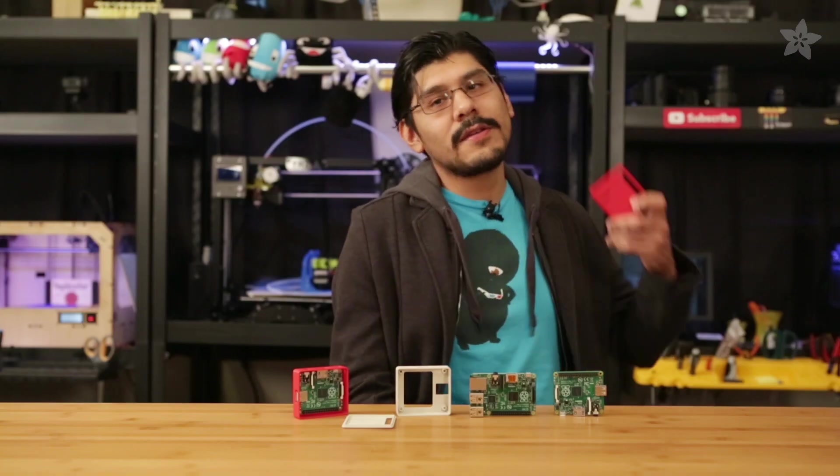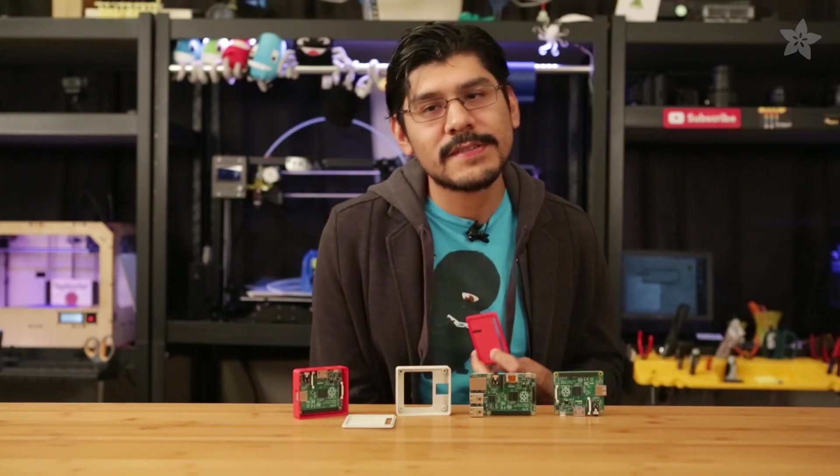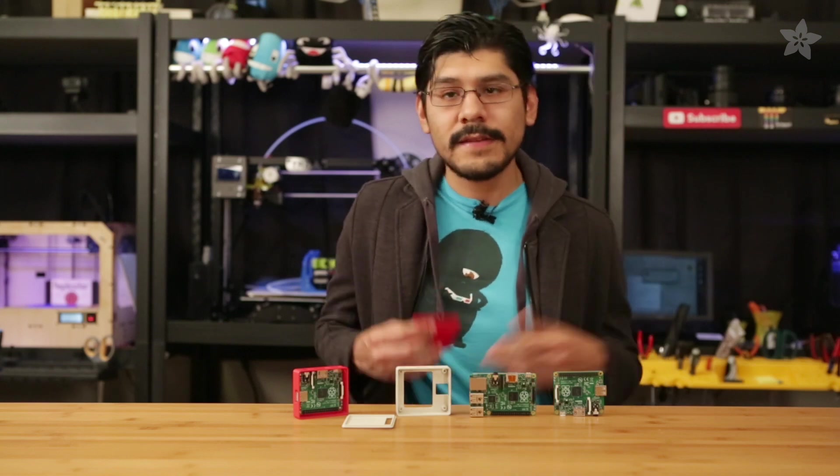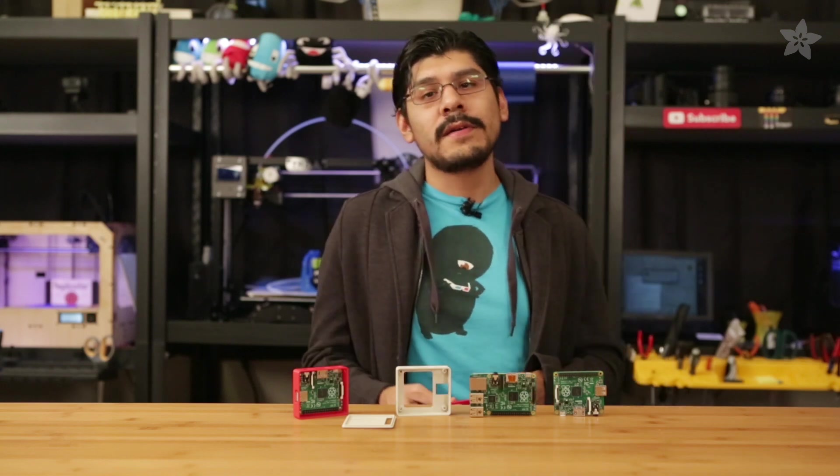We want to know what awesome projects you're thinking about making with the Raspberry Pi A+. You can let us know in the comments below and you can of course pick up some pies in the Adafruit shop.